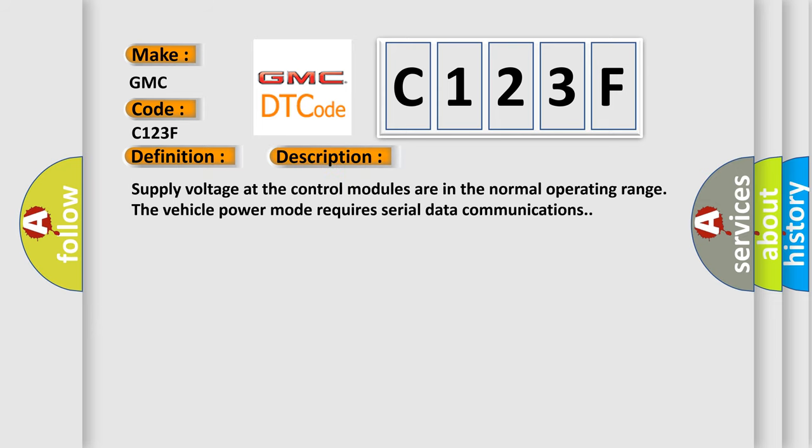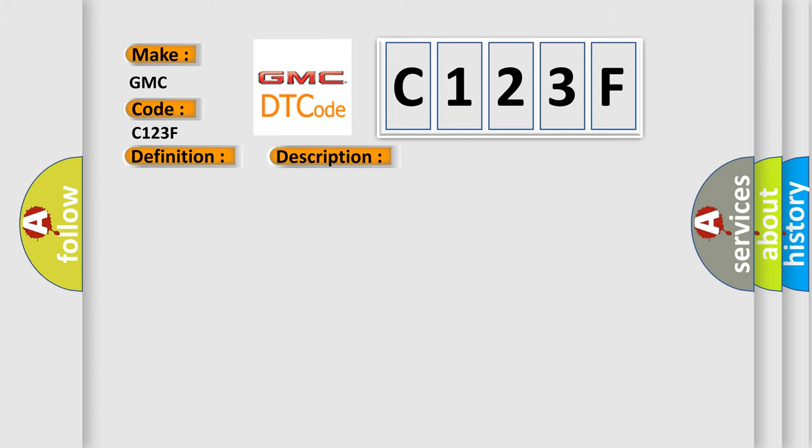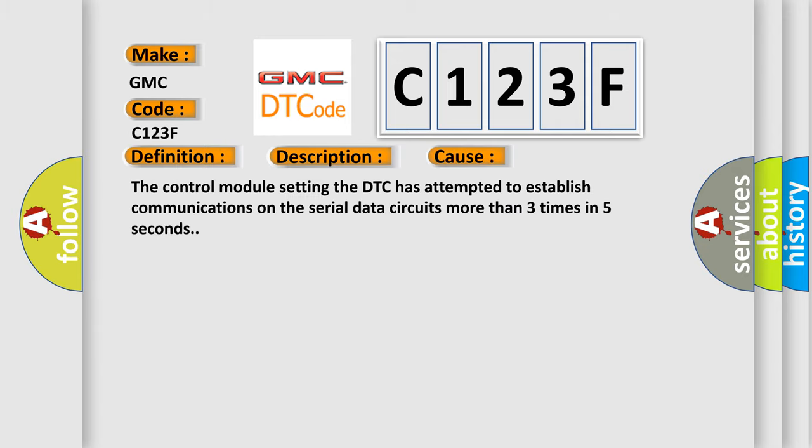Supply voltage at the control modules are in the normal operating range. The vehicle power mode requires serial data communications. This diagnostic error occurs most often when the control module setting the DTC has attempted to establish communications on the serial data circuits more than three times in five seconds.